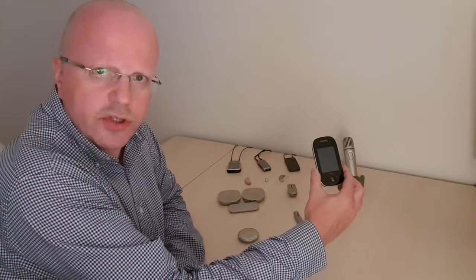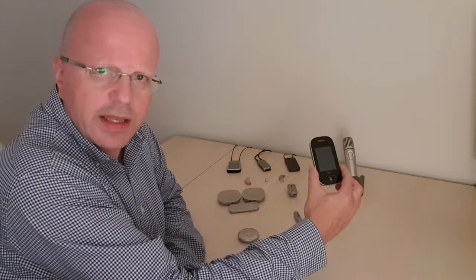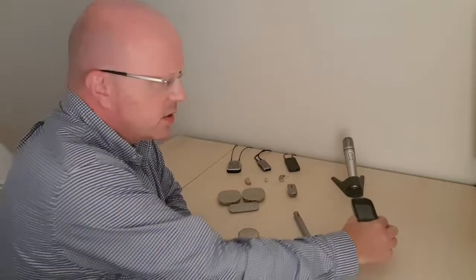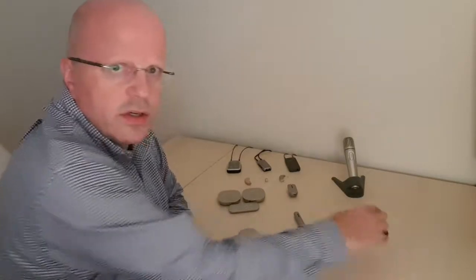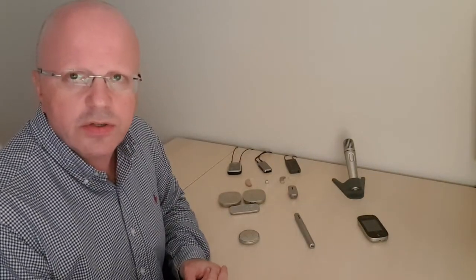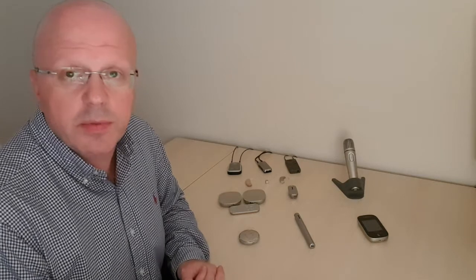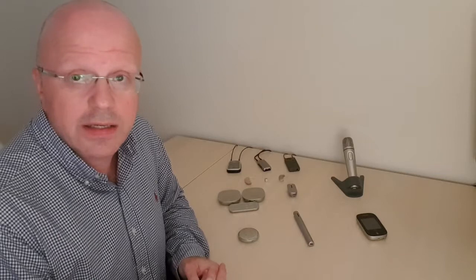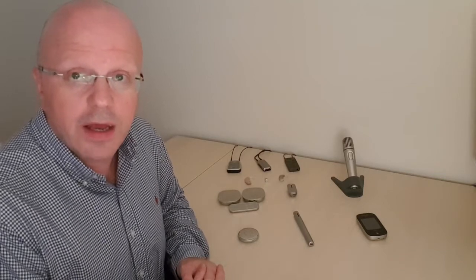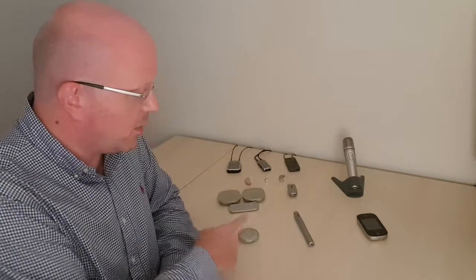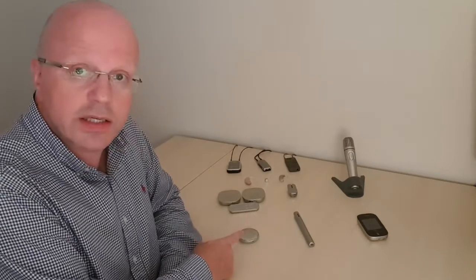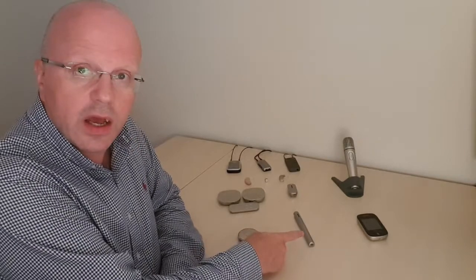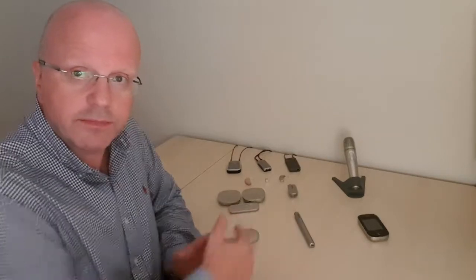We don't tend to supply a lot of touchscreen mics. They tend to be supplied mainly in educational situations, and as an organization we supply mainly to the workplace and also to members of the public. But the touchscreen mic is a good transmitter, and in its place it works very well. We concentrate mainly on the Roger Select and on the Roger Pen.